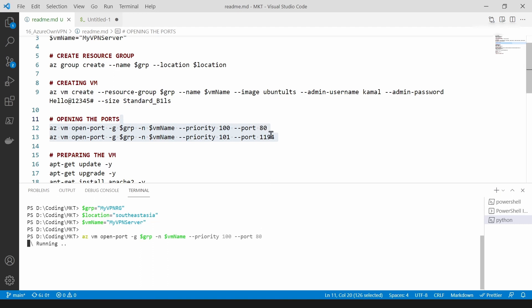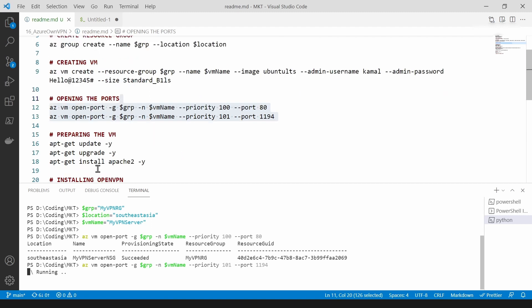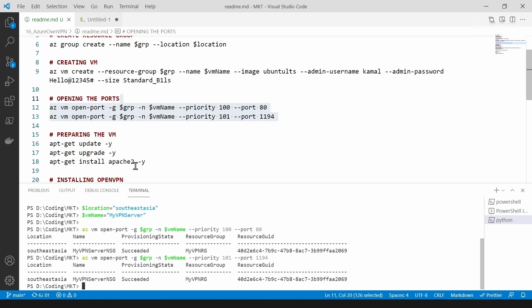As you can see, I'm adding port 80 and port 1194. That is because the OpenVPN server that I will be using for this is working on this port, and I'm using port 80 to host a web browser, the Apache server, to download my OpenVPN file. As you can see, I have just completed opening the ports.